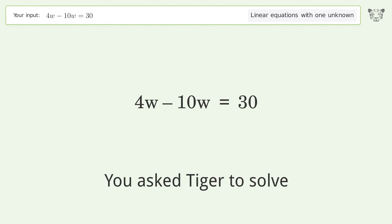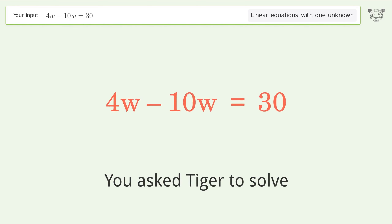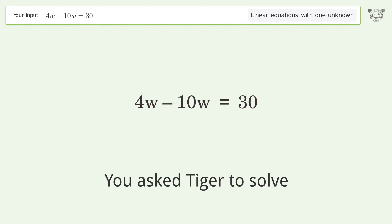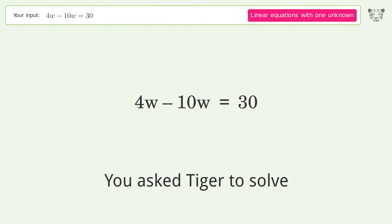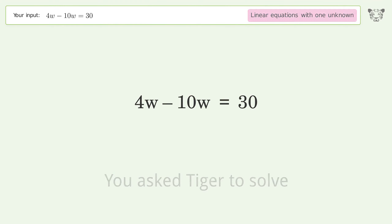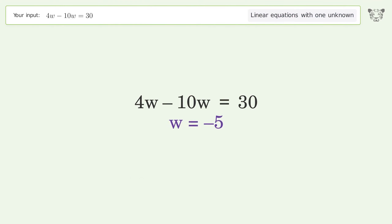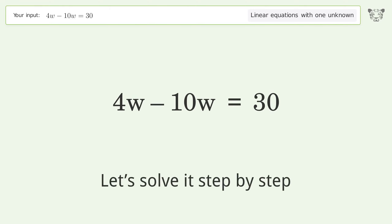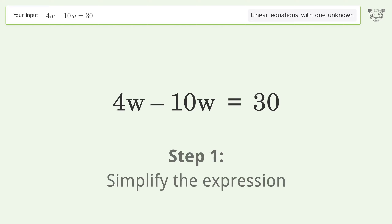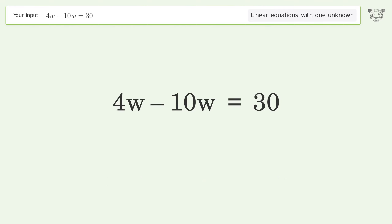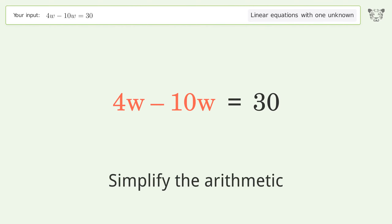Tiger is asked to solve a linear equation with one unknown. The final result is w equals negative 5. Let's solve it step by step — first, simplify the expression, then simplify the arithmetic.